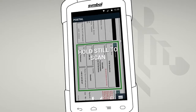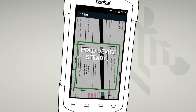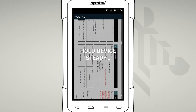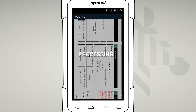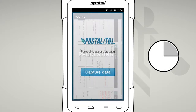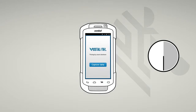SimulScan is able to tell that you're ready to capture when you hold the device still. Or, if you have this feature enabled, tap on the screen to capture your document. To save you time, if SimulScan cannot get a good image, a time-out will abort the scan. You can adjust this in the settings area.